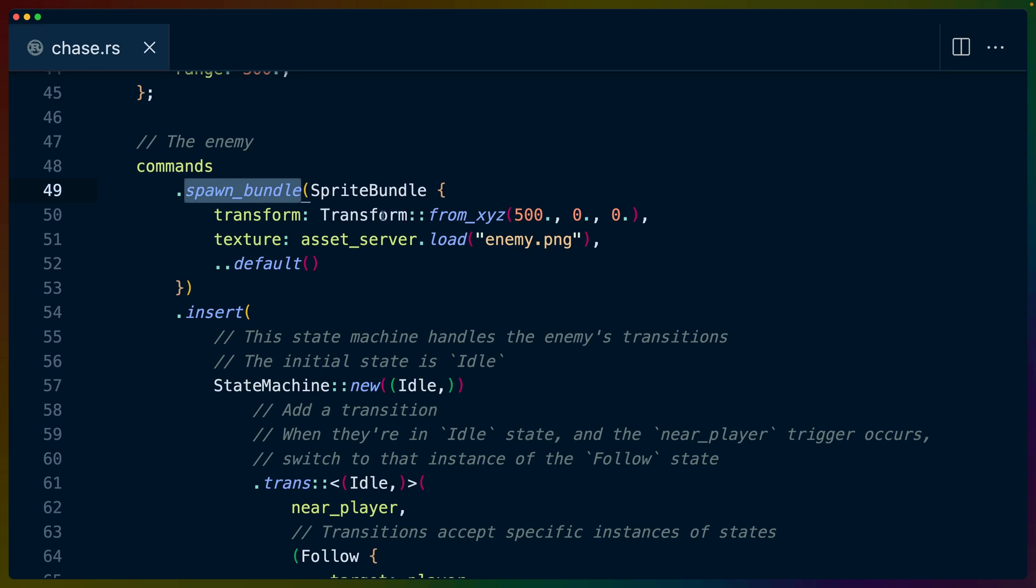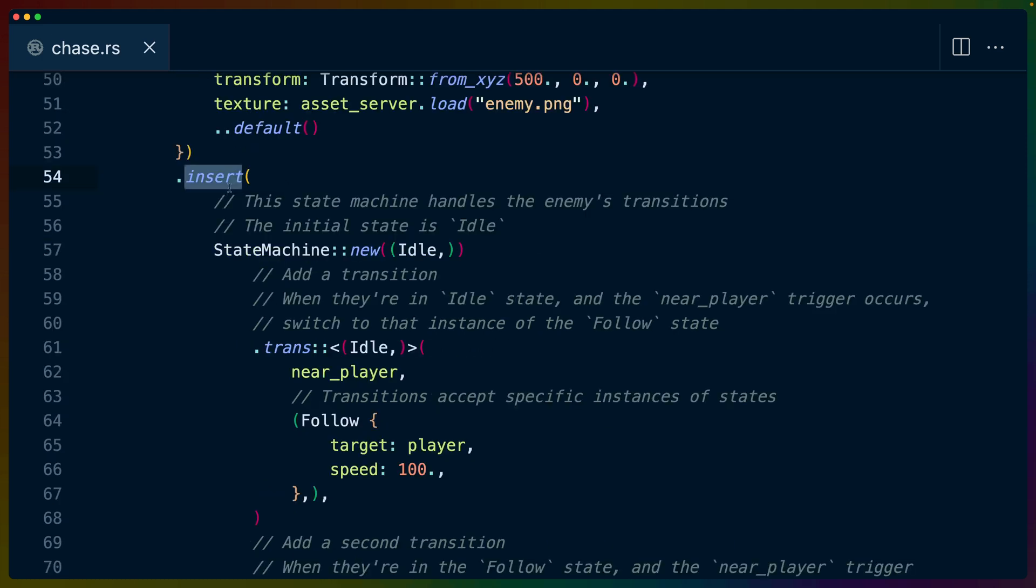To spawn the enemy, we spawn a sprite bundle at some location, so some arbitrary transform, with the enemy.png that gives us the E circle. And then we insert a state machine on this enemy component, or enemy entity, sorry.